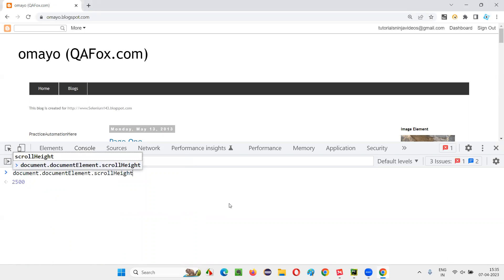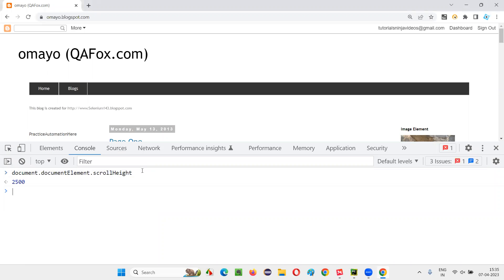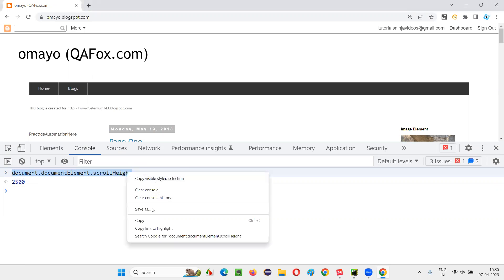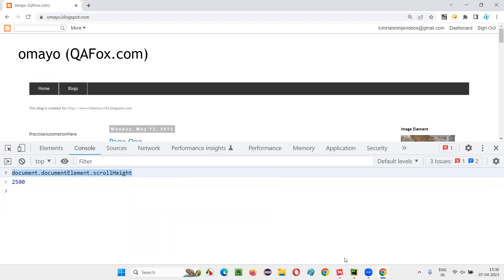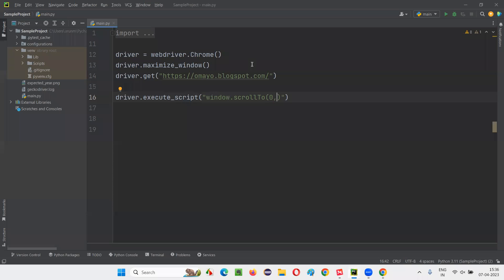I am just saying scroll height. This is total height that we can scroll. Press enter. You see, 2500 something is coming. So copy this kind of DOM statement, which is giving you the total scroll height that is possible for the page to scroll and paste it here. That's it.